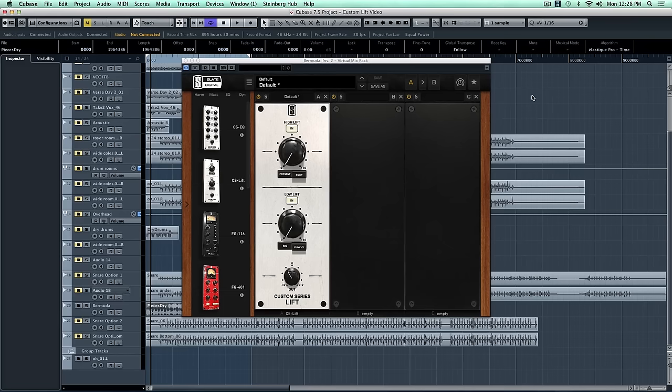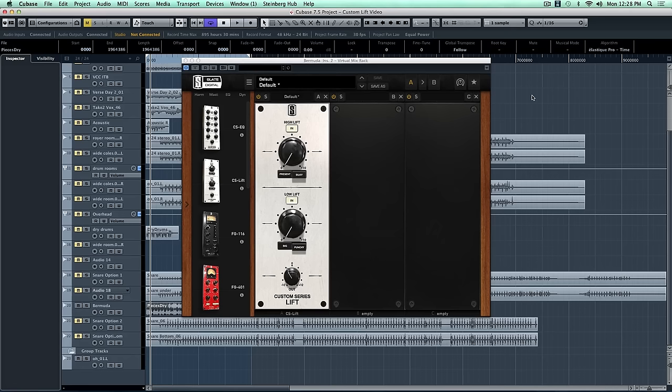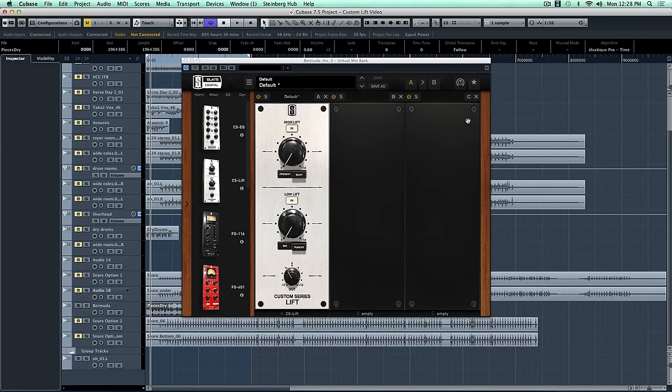Okay, so let's hear it in action. So for my first custom Lift example, I'm going to demonstrate how I can enhance and fix a full mix. First, let's take a listen to the mix without any processing.